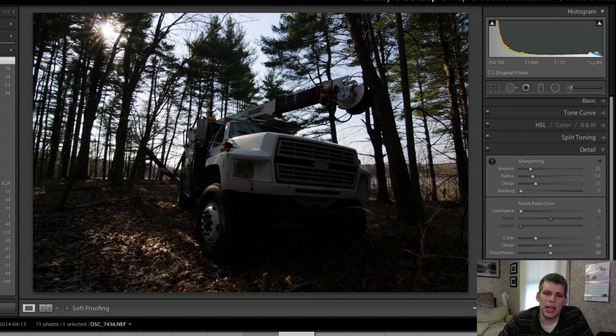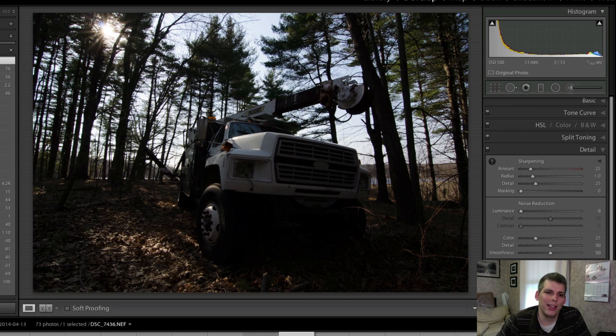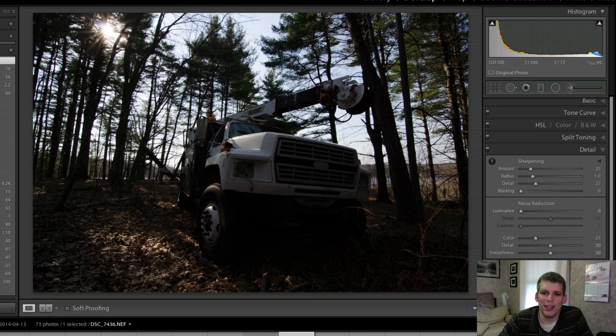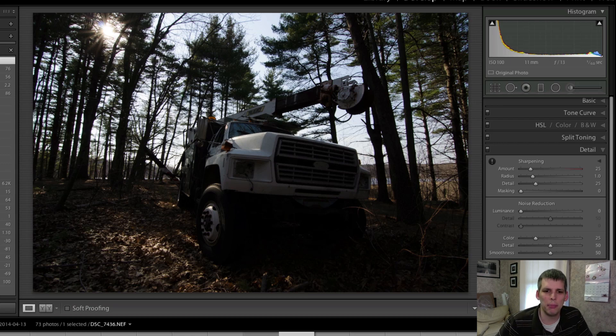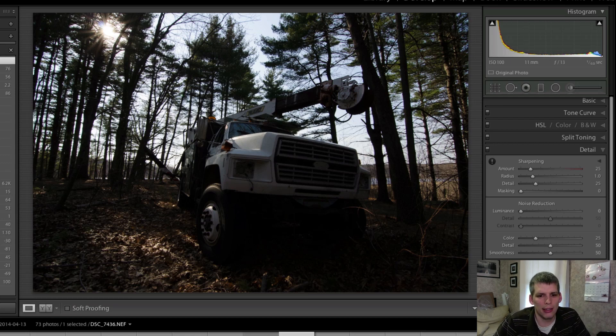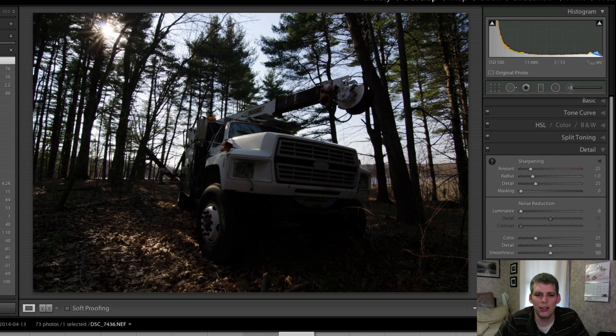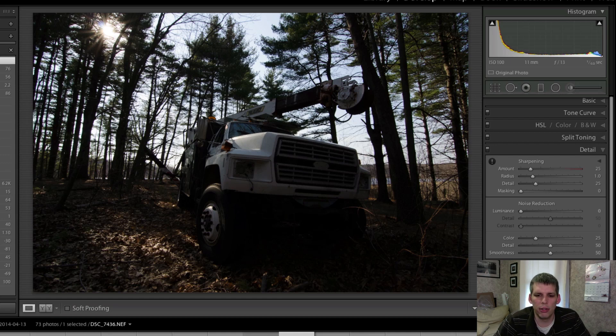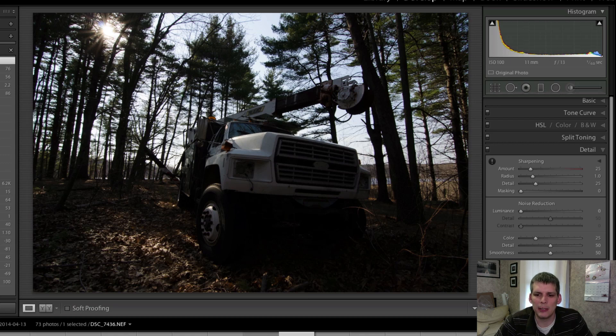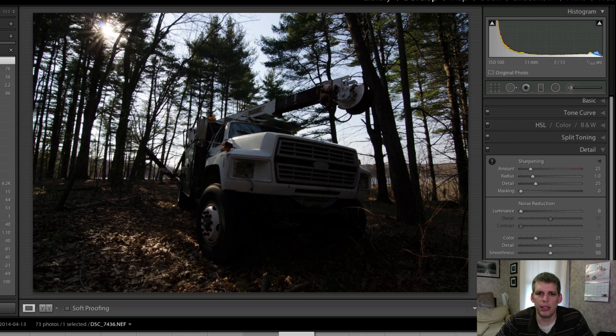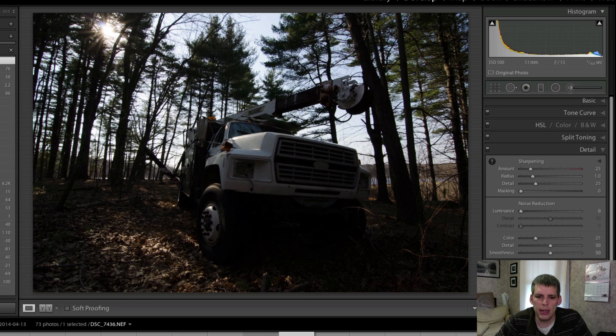Hi everyone, John Davenport from Fogorobody.com with another Let's Edit video. This week we're going to look at this utility truck that I found abandoned out on one of my hikes. I have no idea where it came from. I hike here quite regularly and this is just sitting out in the middle of the forest. So I thought I'd take a photo of it and then edit it for you here on the Let's Edit series.